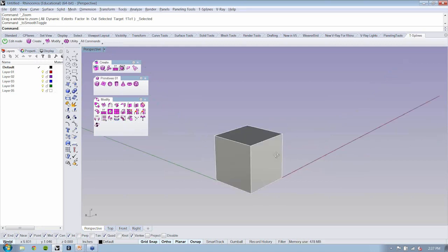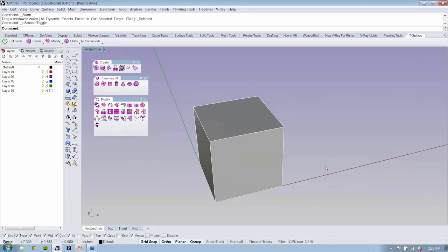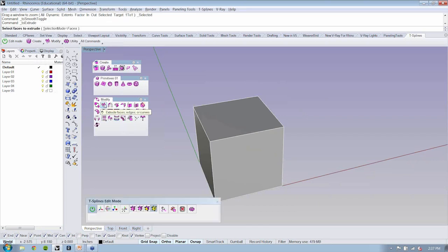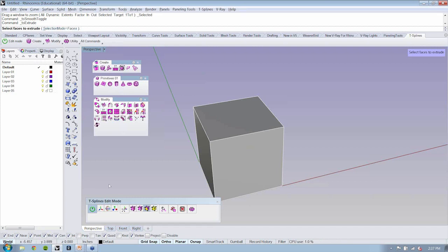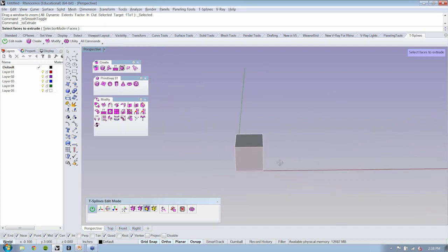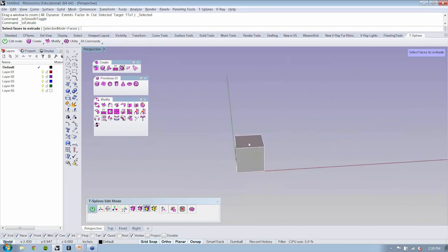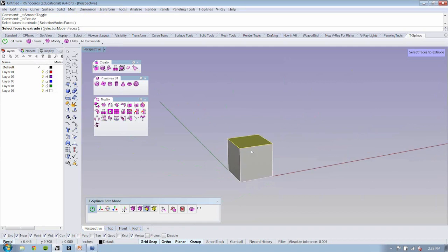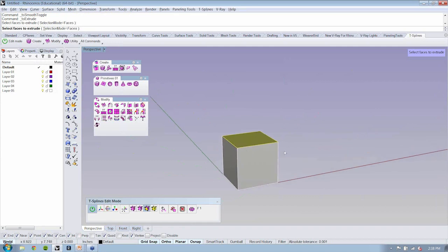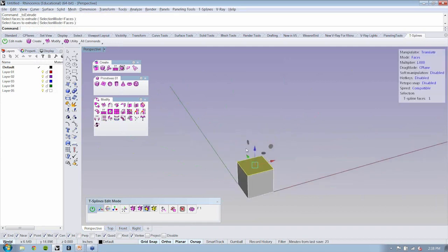Now, if for instance, we take a look at this object, and from modify we use the next option over, it's called extrude faces. Let's just click on that and see what happens. Now, if you notice, it says select faces to extrude from the command line, but it also down here opened up the T-splines edit mode. And this is something that you're going to be seeing all the time as you work with T-splines. So now as I mouse around, this starts to highlight faces, and I could choose a face to work with. So I'll click on this.